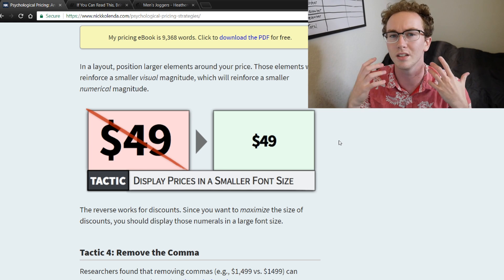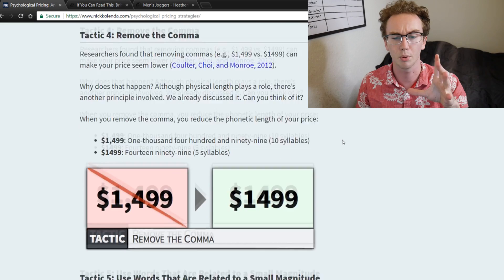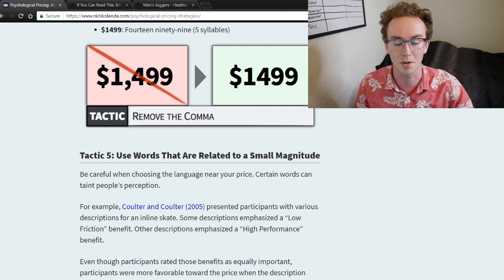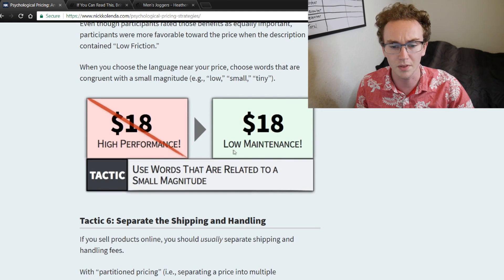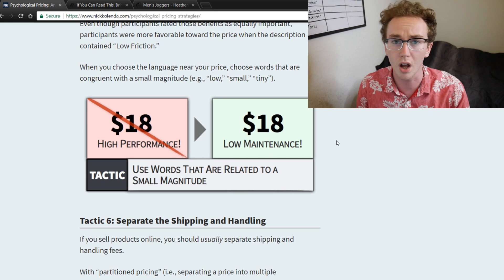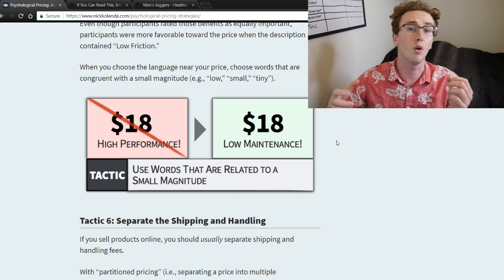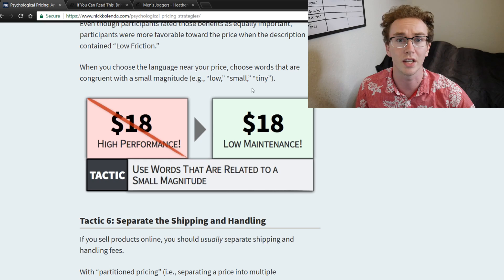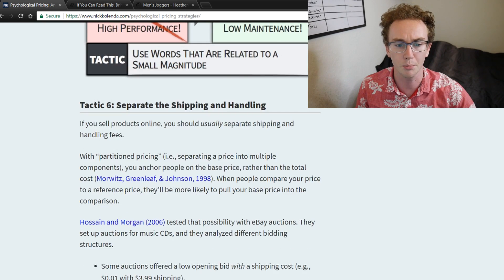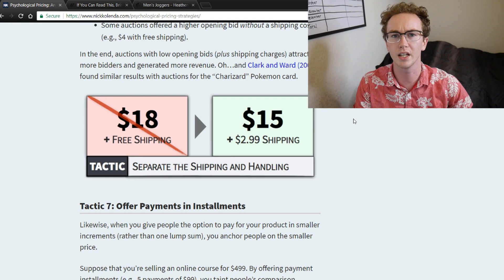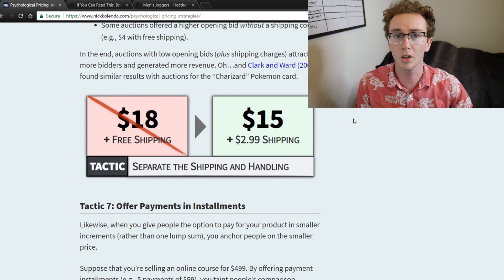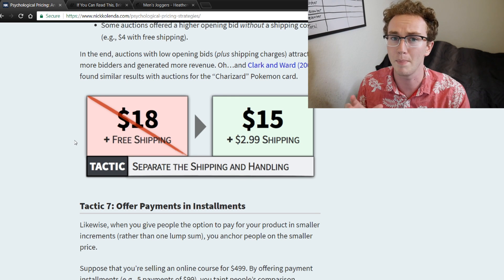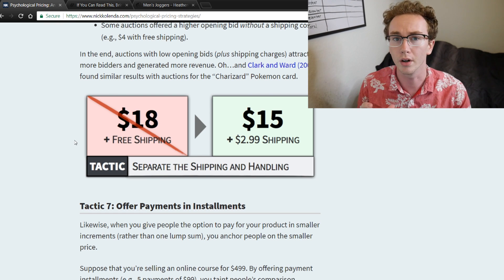If you're going more premium, a bigger price font might work, but that's not most Shopify store owners. You also want to use low-cost, low-magnitude language — the way that you're talking about the product on your sales pages matters. Moving along, separating shipping and handling is something I see a lot of people doing. If you're going for the free shipping method, which is something I've always done on my stores, it definitely works better and eliminates a lot of abandoned carts.